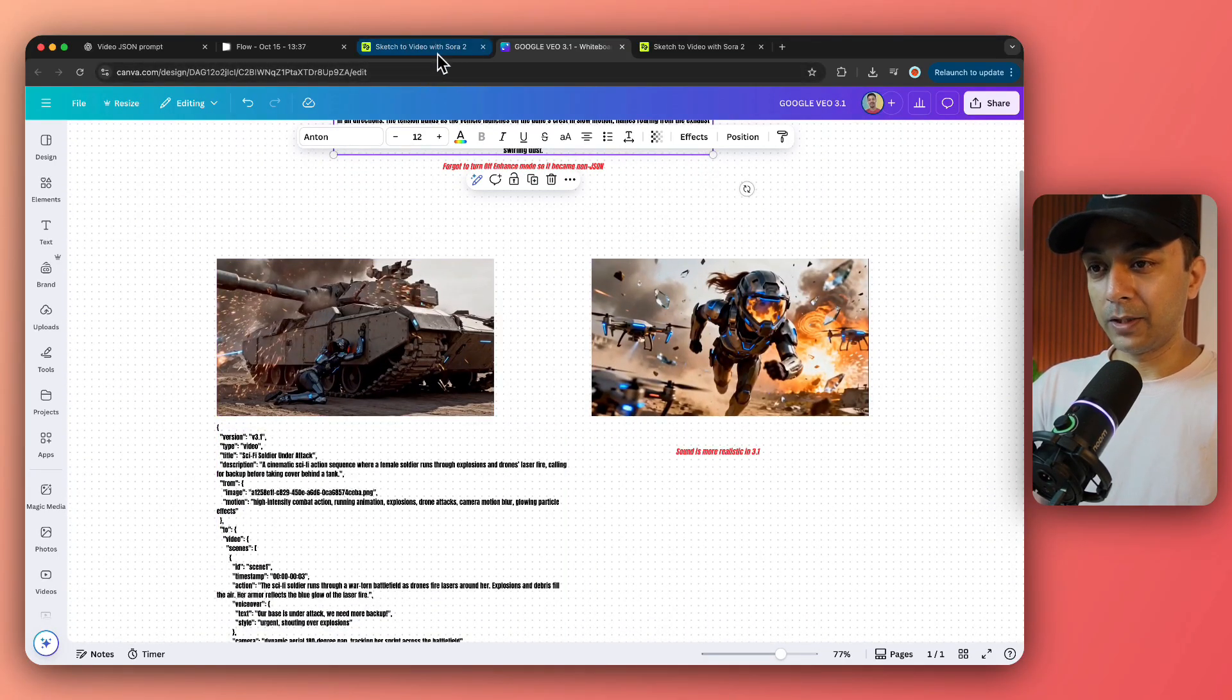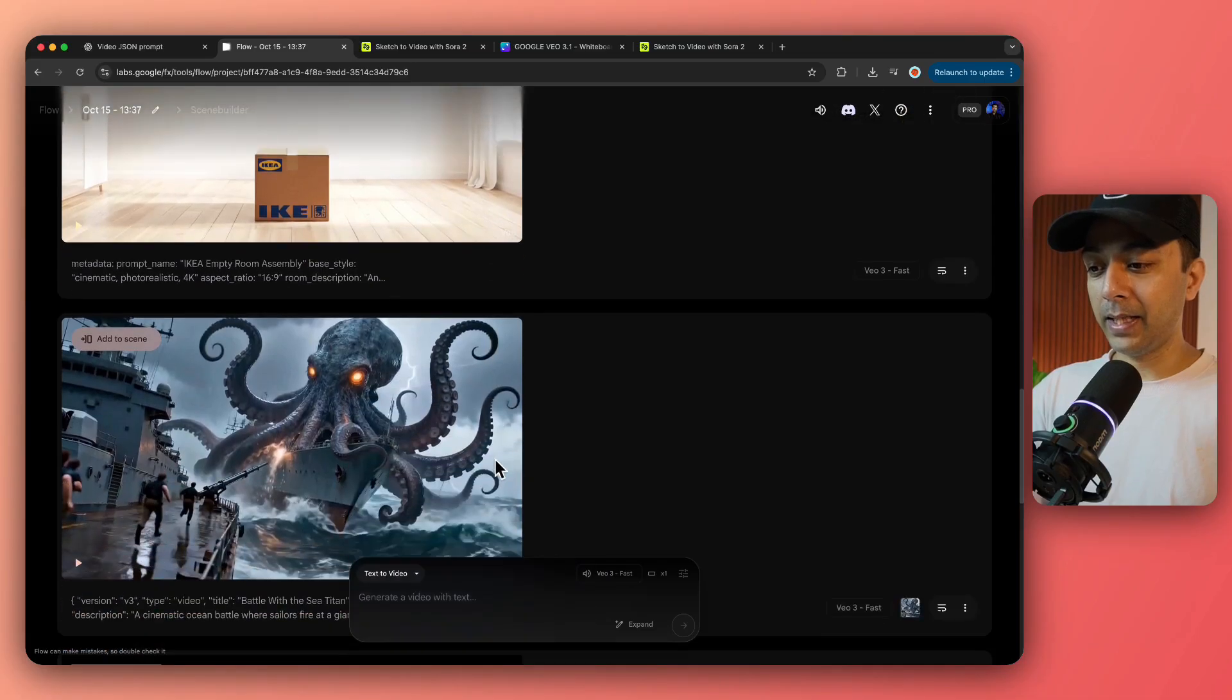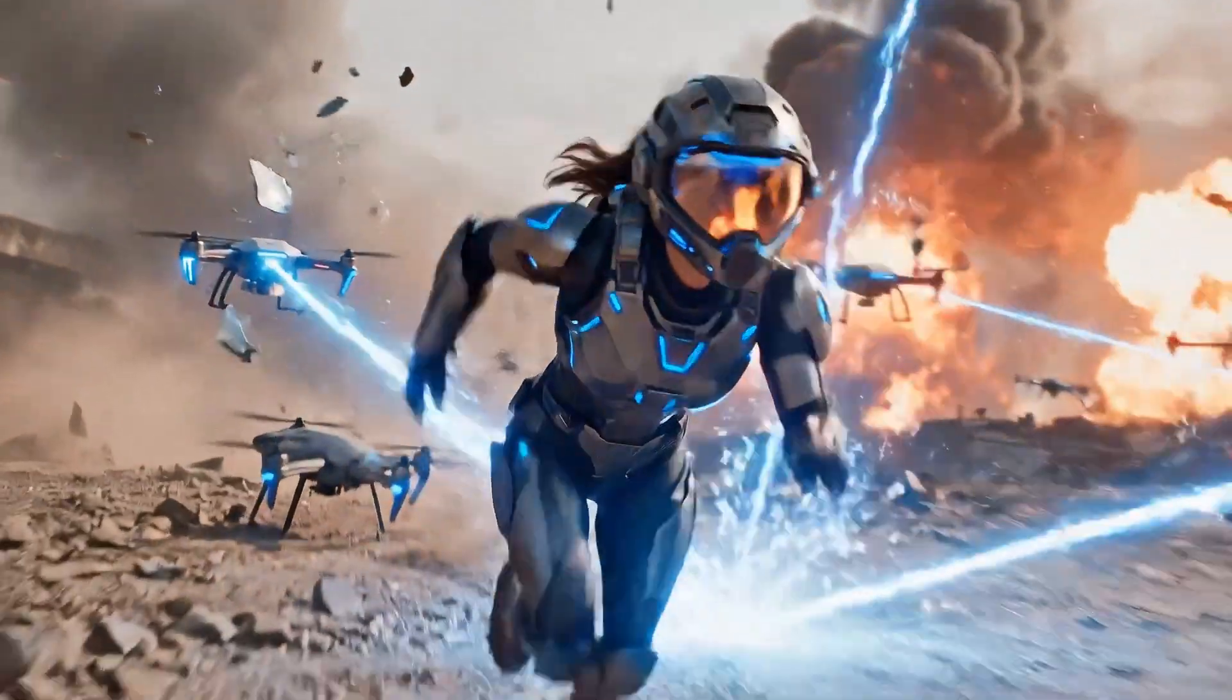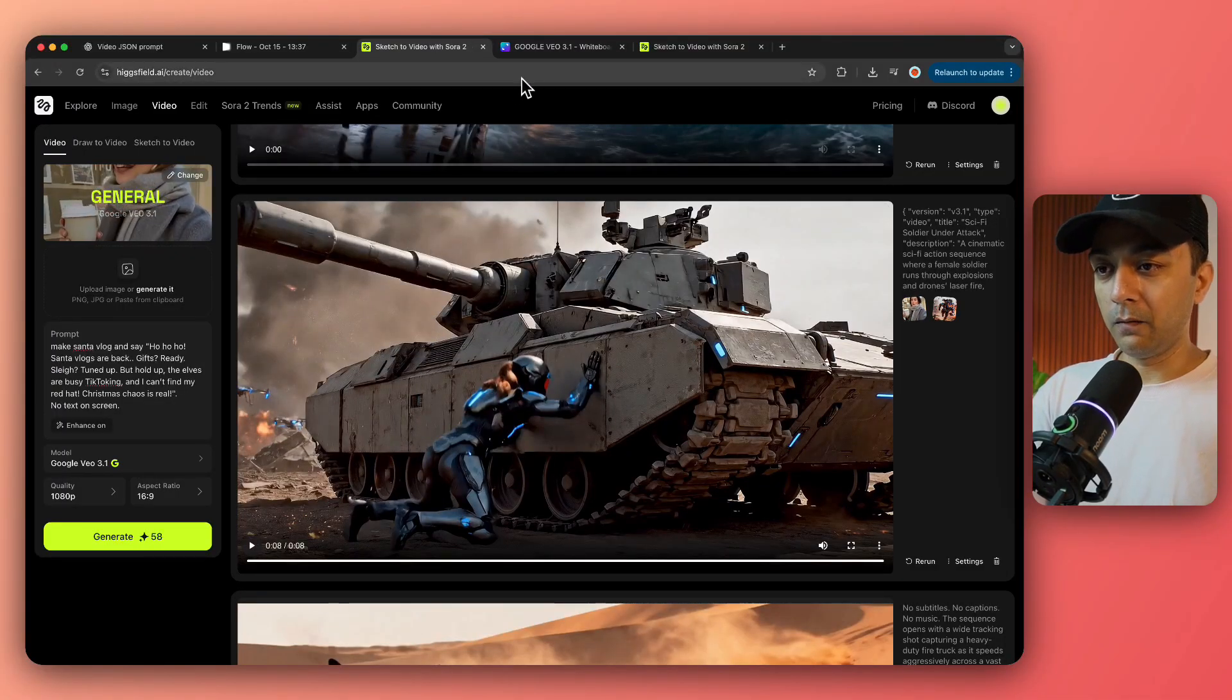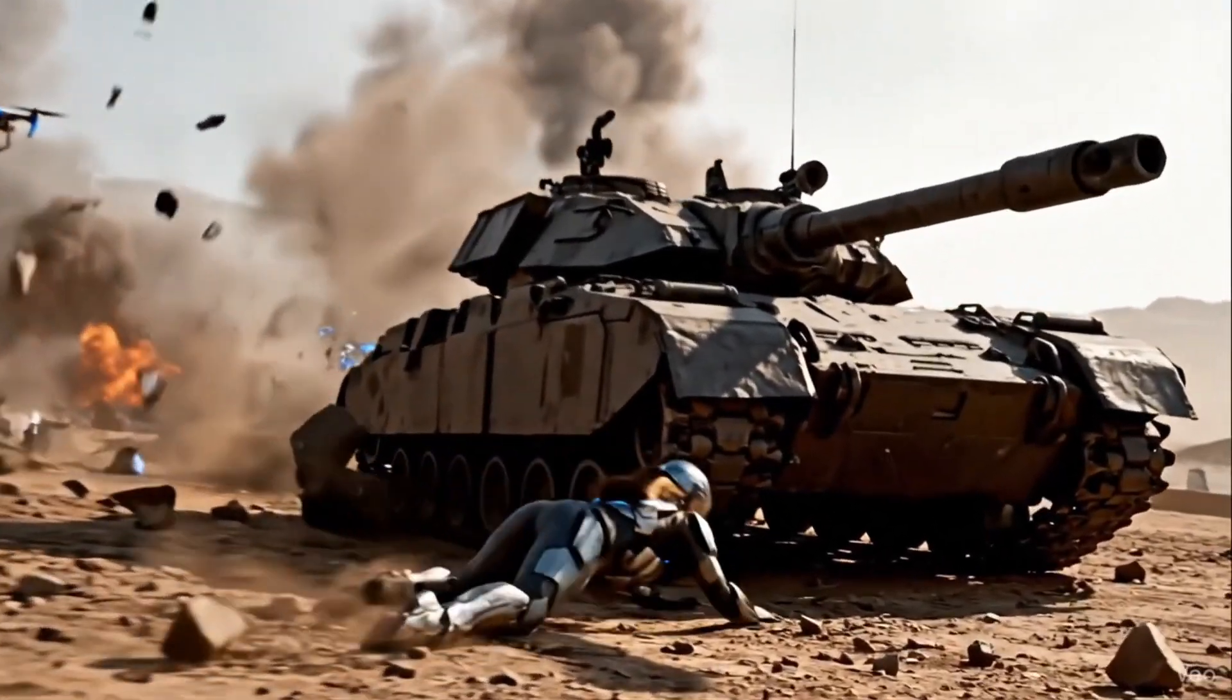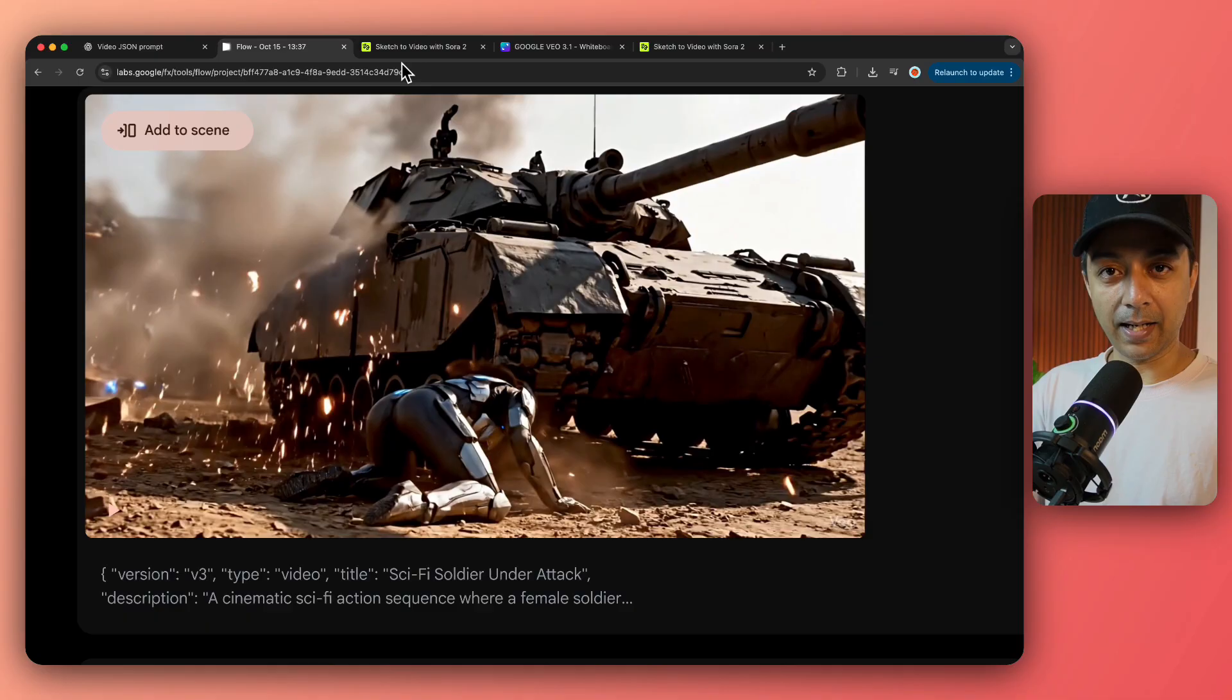Now here comes the next example. Again, for this one, we have used a starting frame for Hicksfield and just to keep the example same, I added the same starting frame here as well and gave the same JSON prompt in both websites. So here's the result from Google VEO 3.1 on Hicksfield. Our base is under attack. We need more backup. Alpha team send backup immediately.